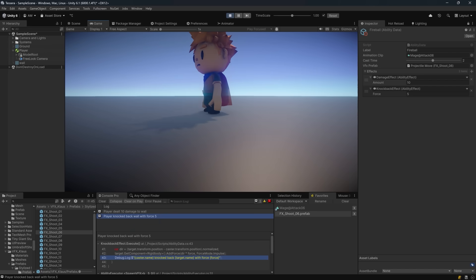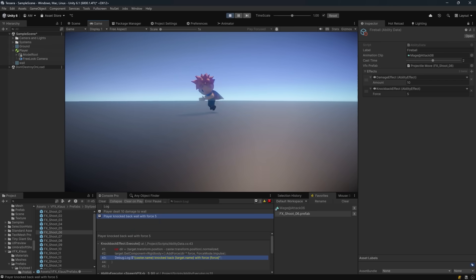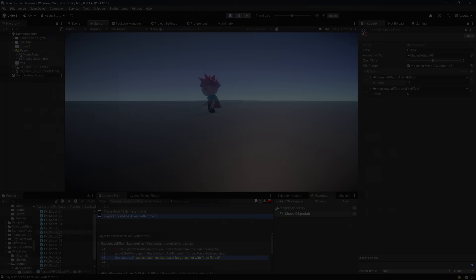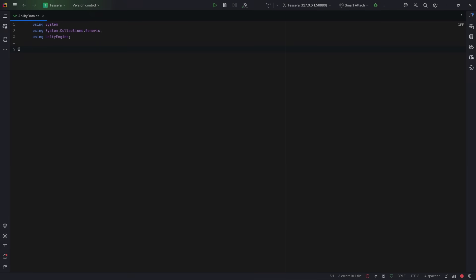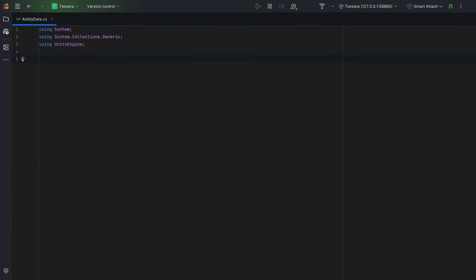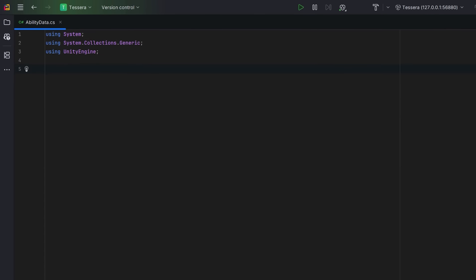But what if that behavior didn't live inside your code? Let me show you what that looks like. We all know the logic-driven approach. Everything hard-coded, brittle, and tightly coupled.